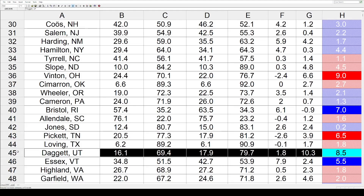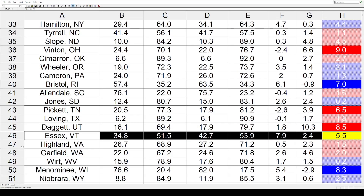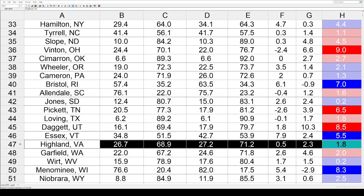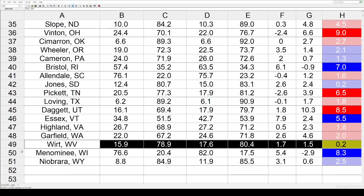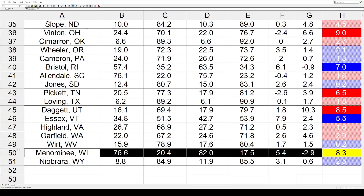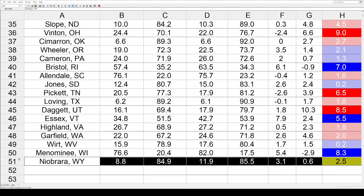Daggett County, Utah again toward the Republicans by 8.5. Essex County, Vermont went toward the Democrats by 5.5. Highland County, Virginia: 1.8 toward the Republicans. Garfield County, Washington: similar shift of 2% toward the GOP. Hardy County, West Virginia: slight blue shift of two-tenths of a percent. Menominee County, Wisconsin: 8.3 toward the Democrats. And the last county, Niobrara County, Wyoming, went two and a half toward the Democrats.